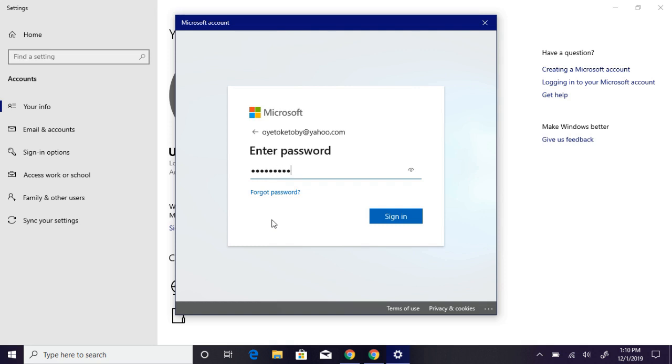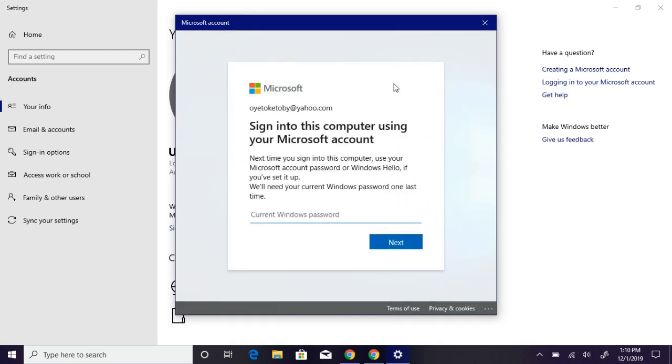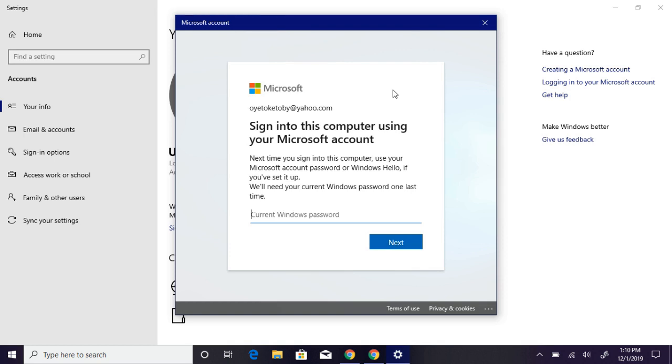The next thing is for you to provide your current Windows 10 password. If you have the Windows 10 password you are currently using, just put it there. But right now I don't have a password on this Windows 10.